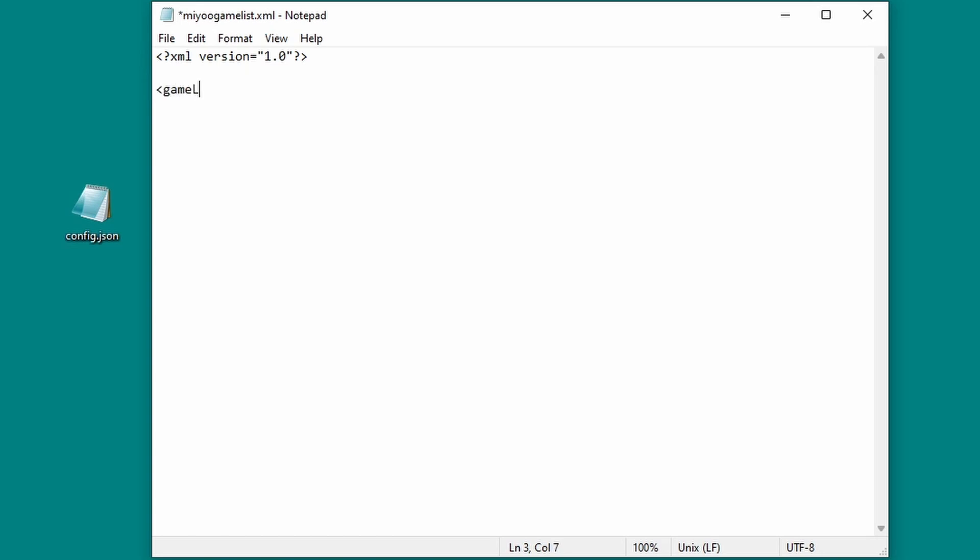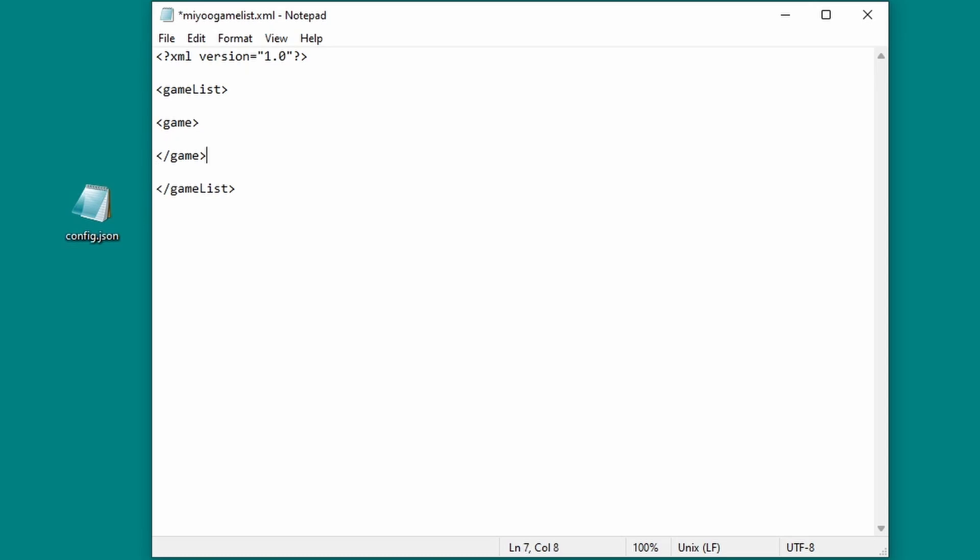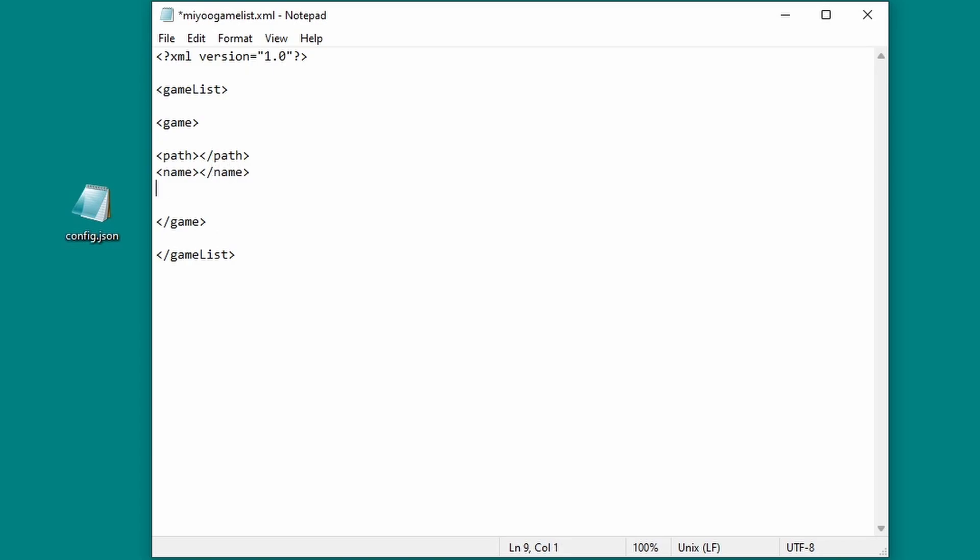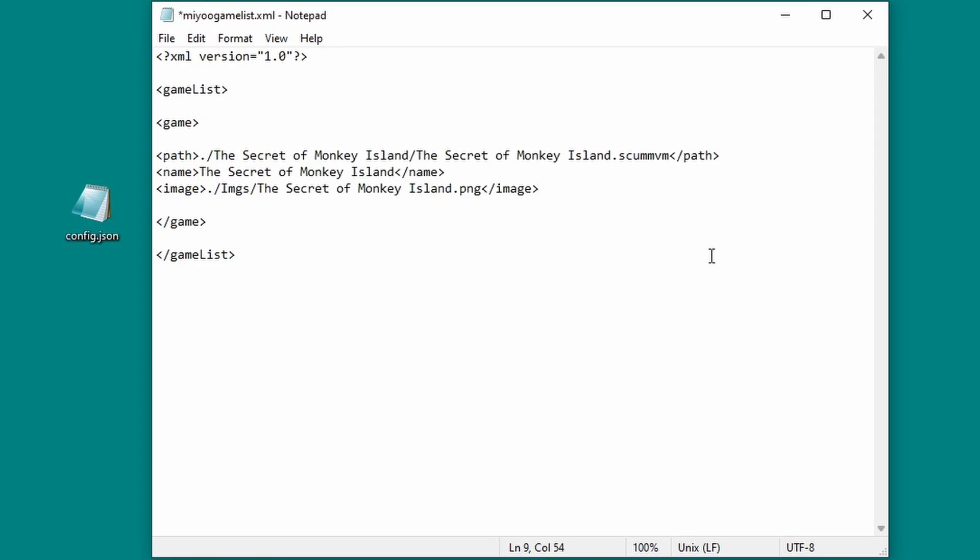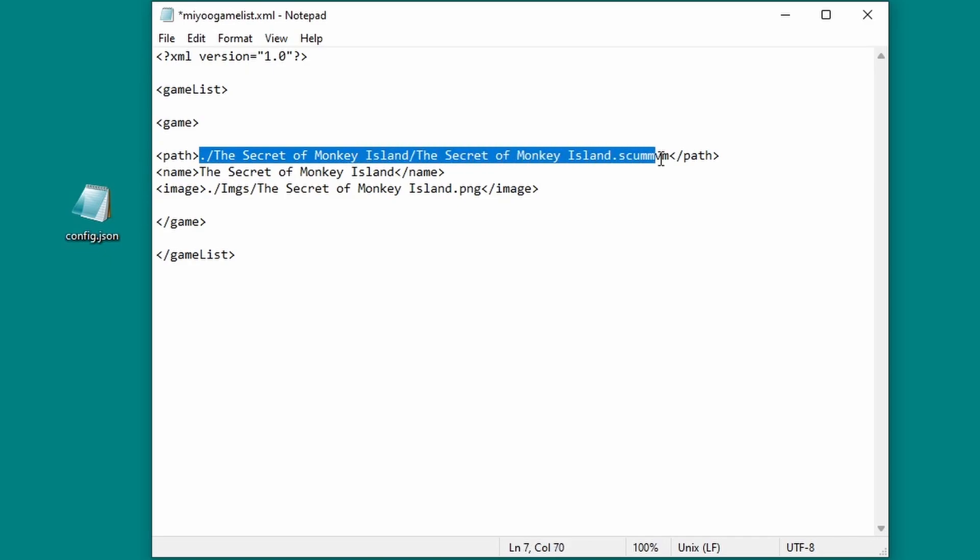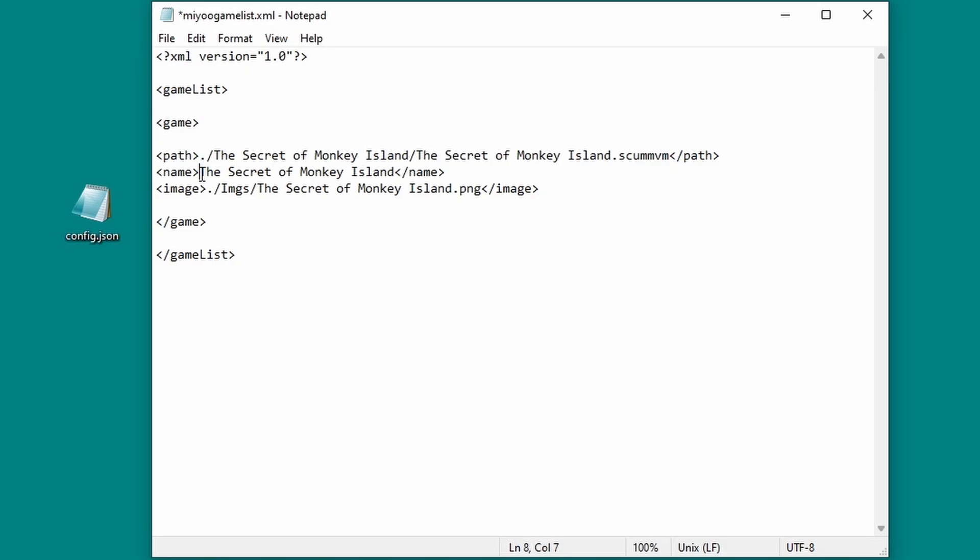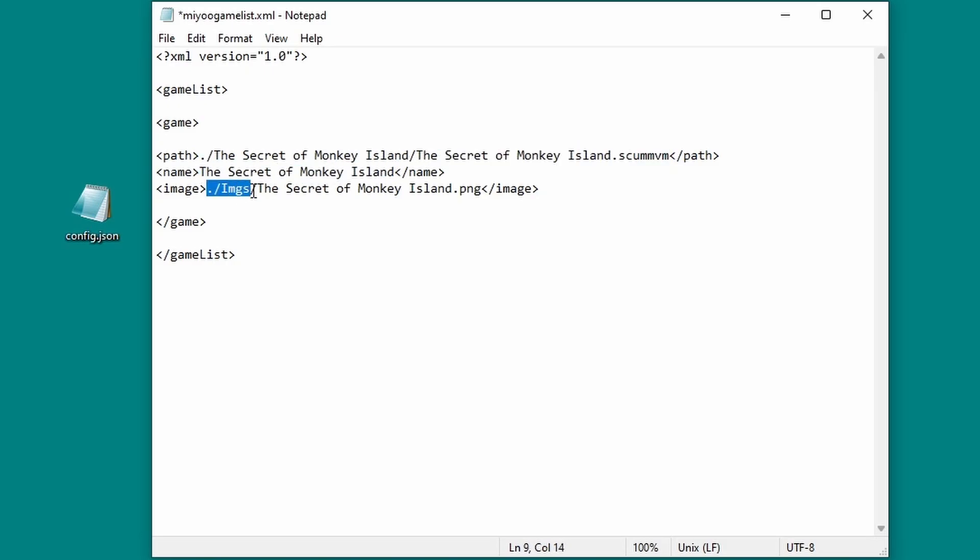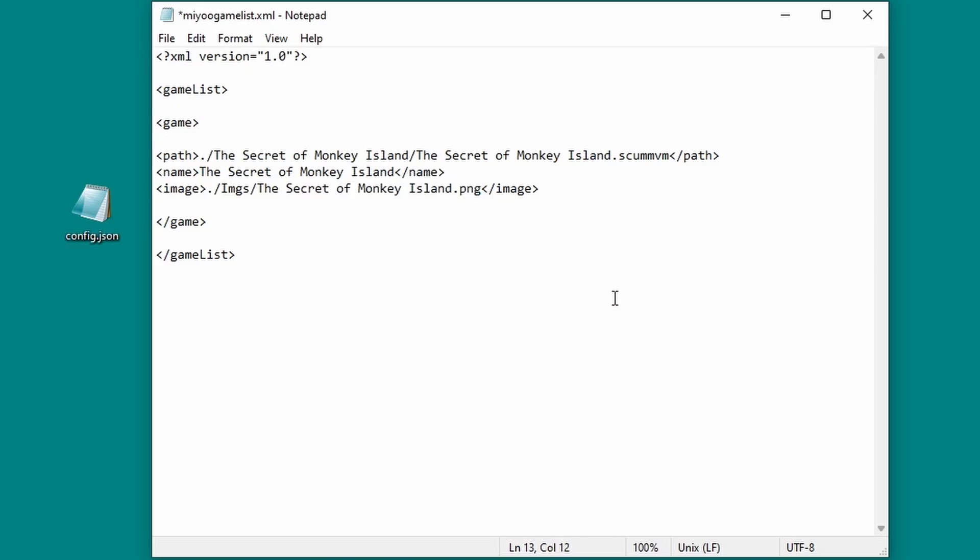Then we're going to open and close our gamelist tags. These two tags define a list called gamelist. The first tag opens it, and the second one with a forward slash defines the end of the list. Within the gamelist tags, we'll define a new game with game and forward slash game. And now inside these tags, we're going to add three properties to the game: Path, which is the path to the game itself; Name, which is the name that's going to be displayed in the games list; and Image, the image or box art for the game. Let's fill this out for Secret of Monkey Island. It looks like this: Open with game, set the path to dot forward slash the secret of monkey island forward slash the secret of monkey island dot scumvm, close path. Name, the secret of monkey island, close name. Image, dot forward slash images forward slash the secret of monkey island dot png, close image, close game.